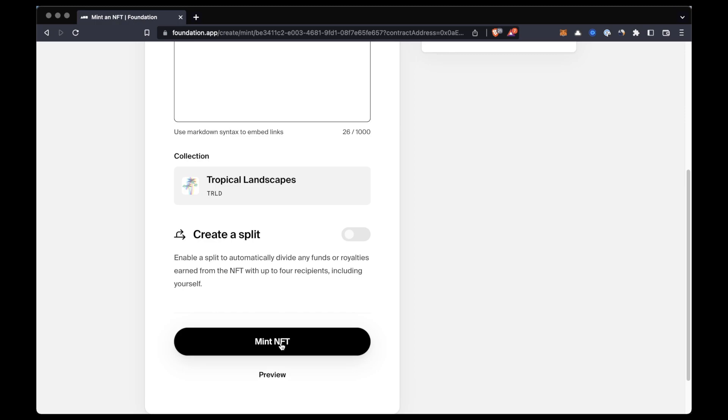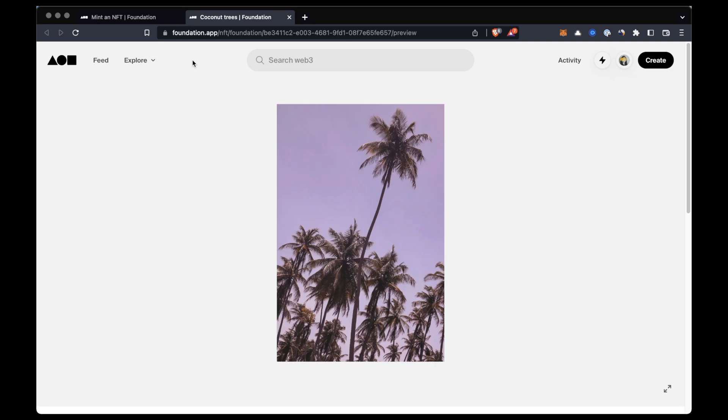Now it's important to make sure that everything is correct before minting because these details will be recorded on the blockchain and again we won't be able to change them later. Now click on preview and we'll be able to review our NFT's assets and its details.